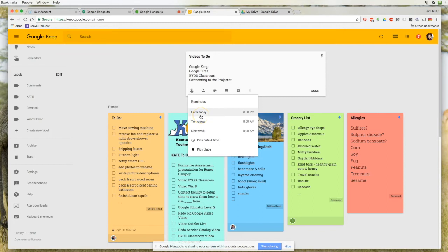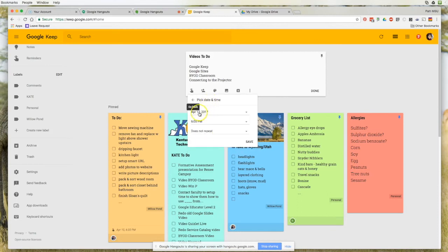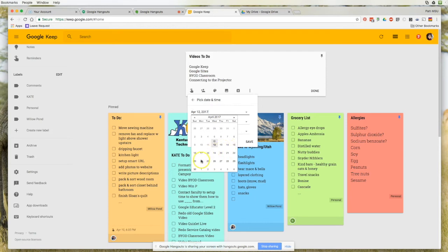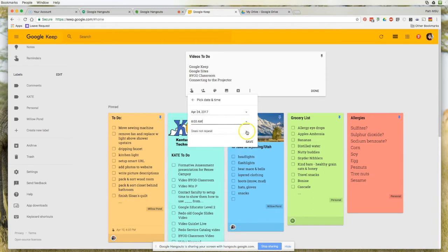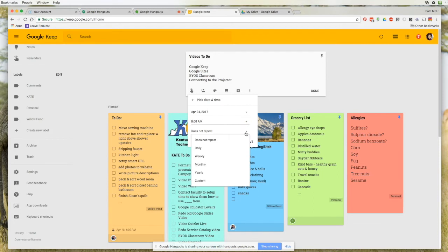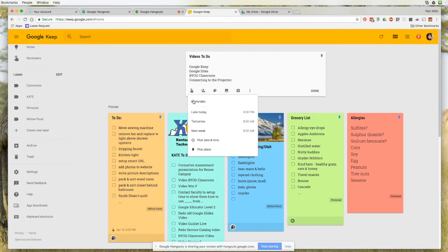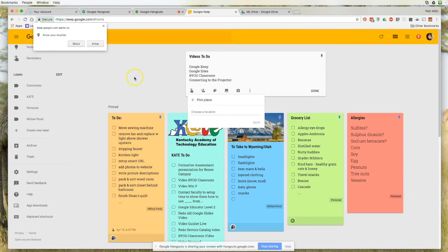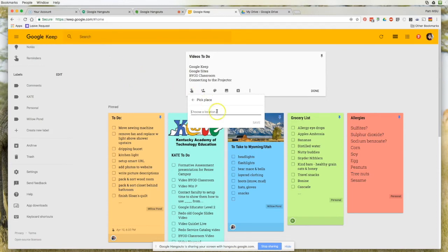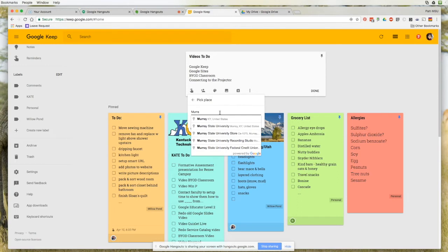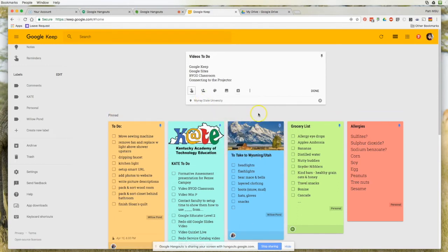I can set a reminder for later today, tomorrow, or next week, or I can pick a specific date and time. I can also repeat the reminder — every day, week, month, or year. One really neat feature is that you can pick a place. If you allow Google to know your location, you can set it to remind you when you're at a specific location, like Murray State University, and it'll pop up this note as soon as you arrive.